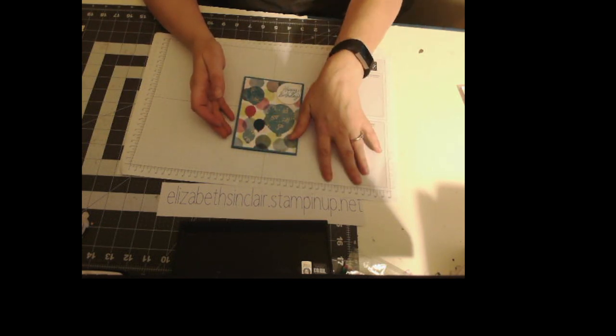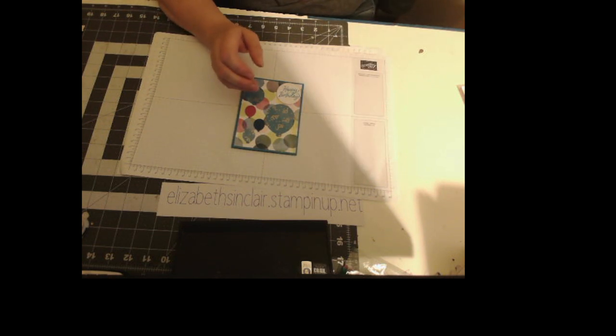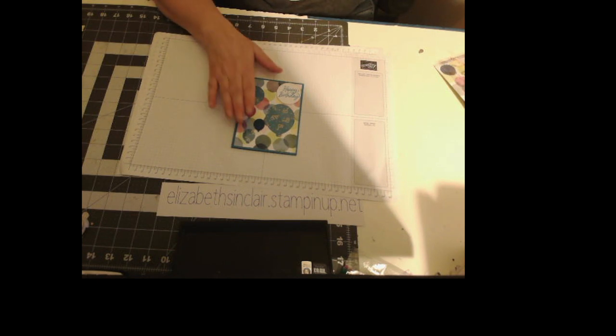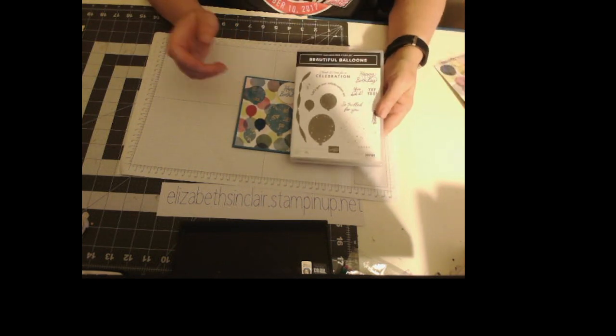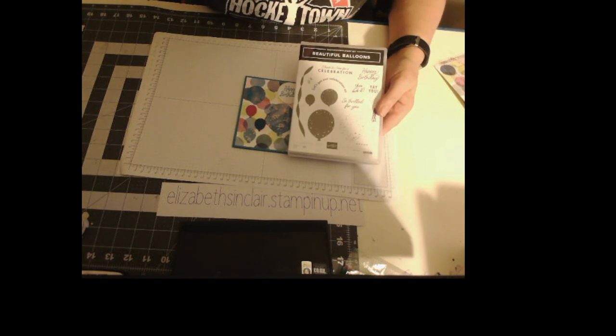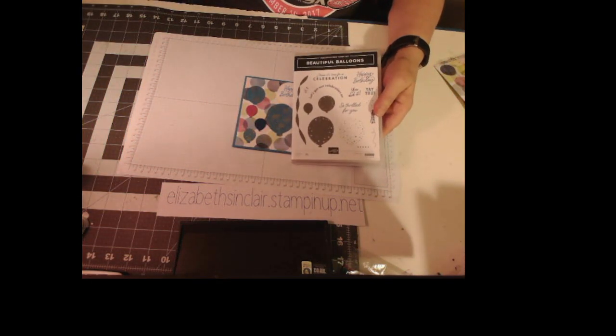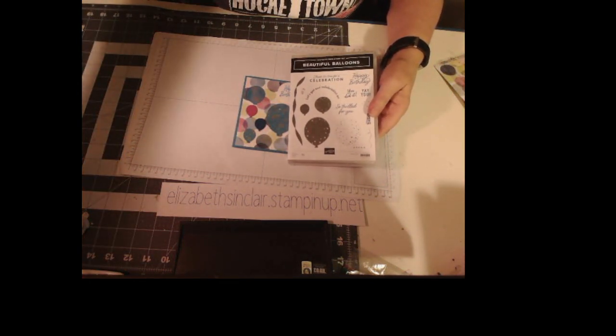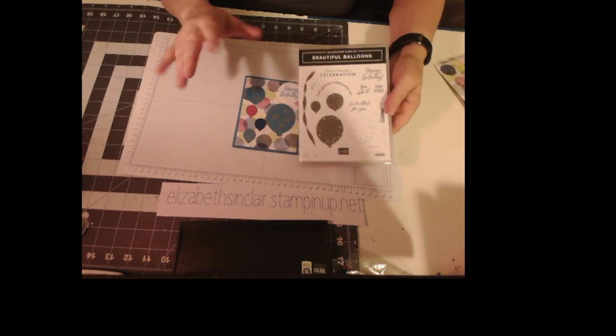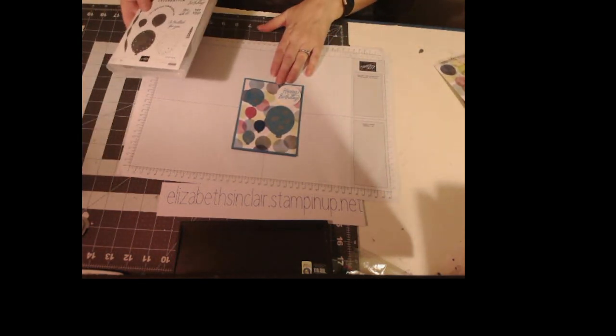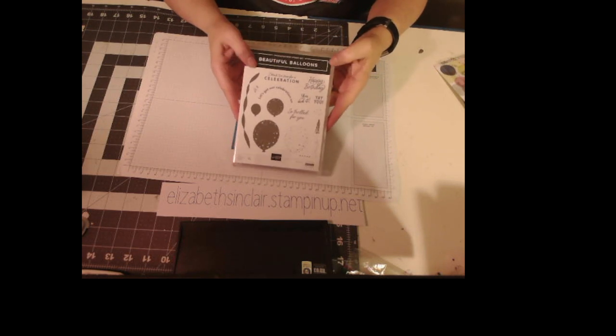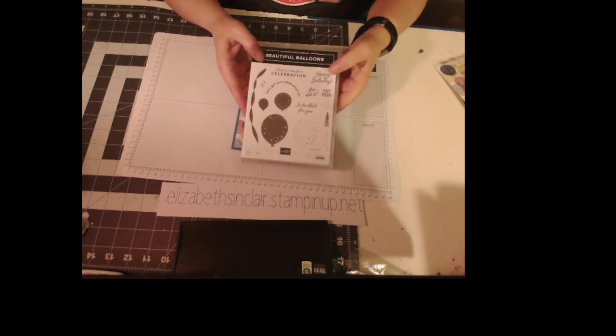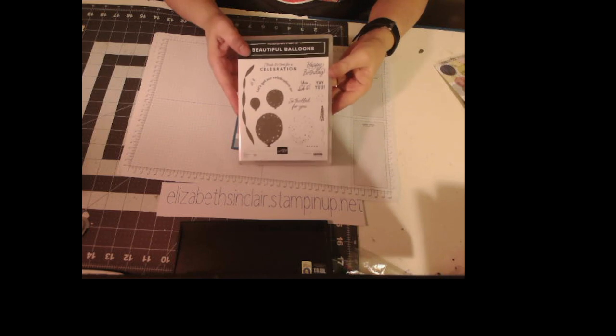I am a Stampin' Up! demonstrator. Here's my website. I almost forgot how I always start these. I need more light in here - it's like 8 o'clock at night, so this light's kind of going down. Here's my card, and I used the Beautiful Balloons stamp set for the happy birthday sentiment and the design idea.